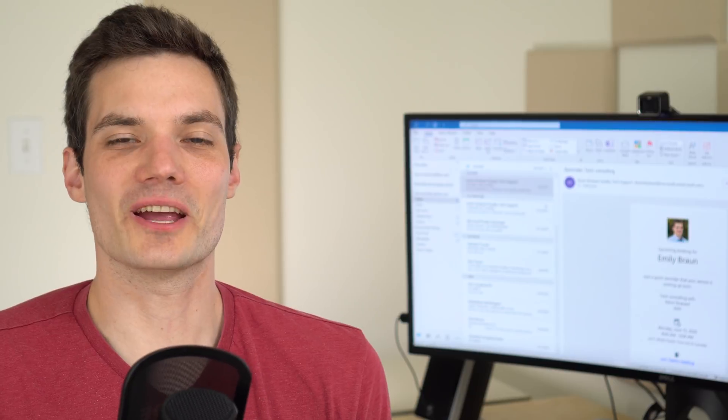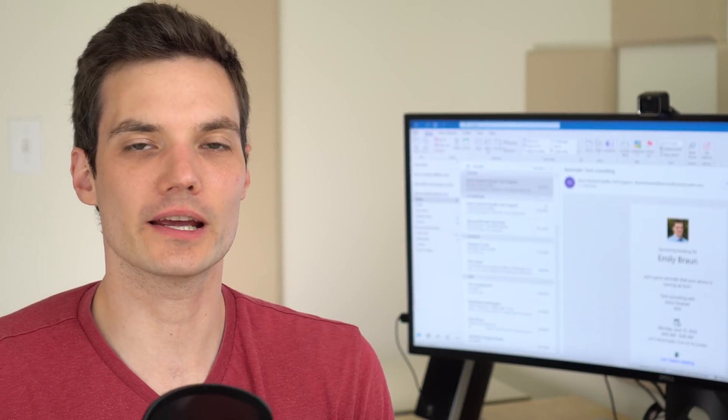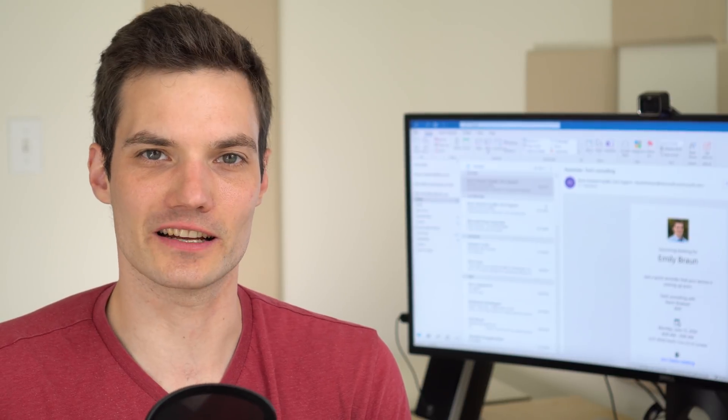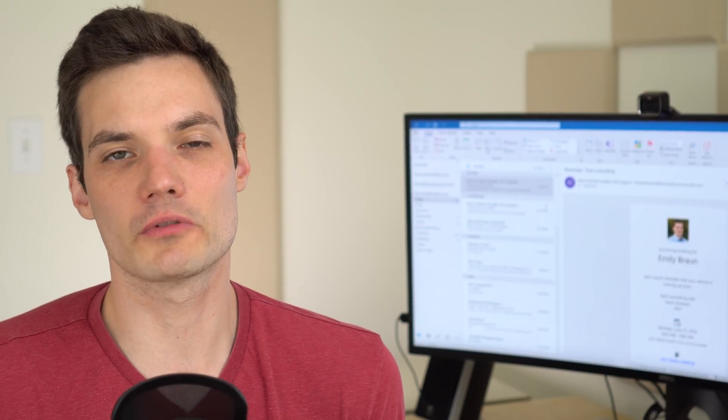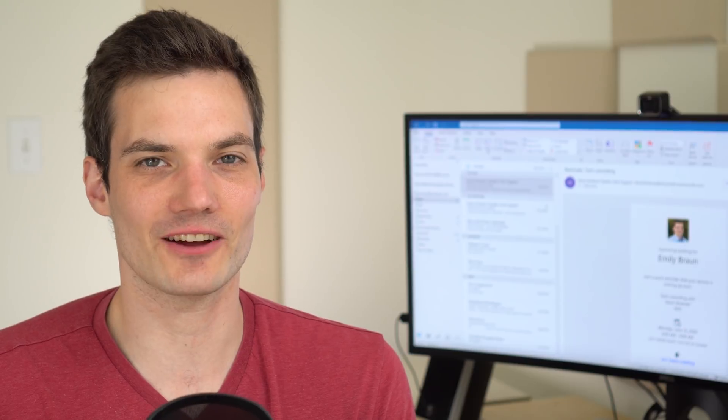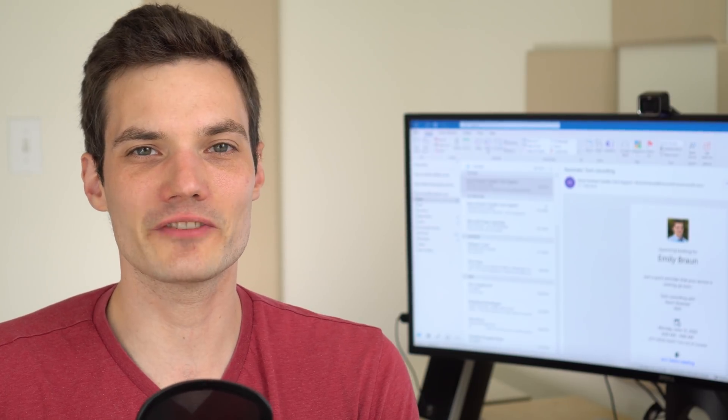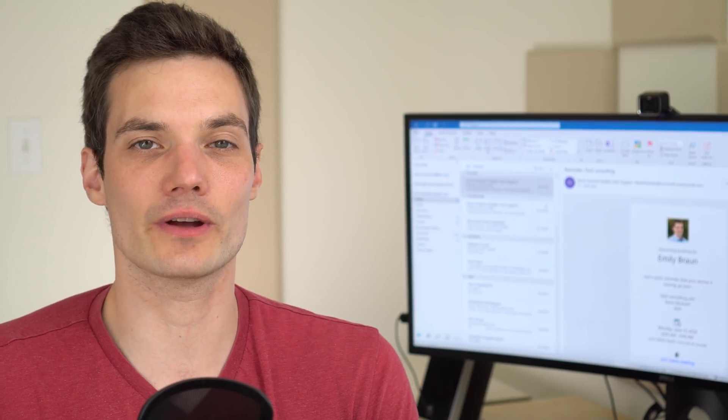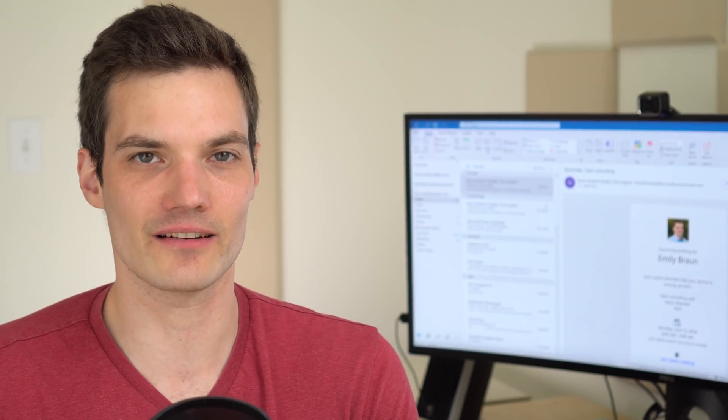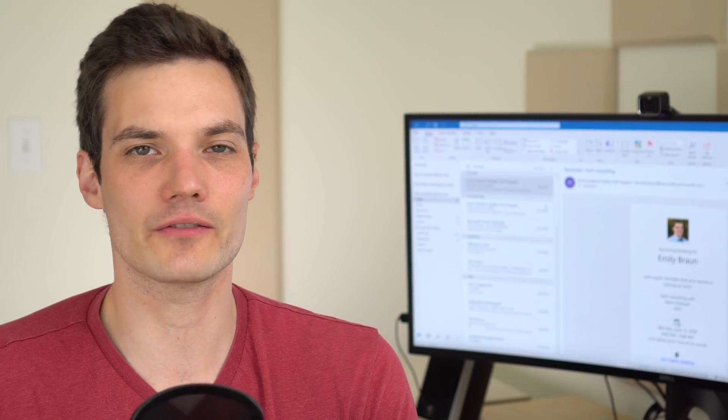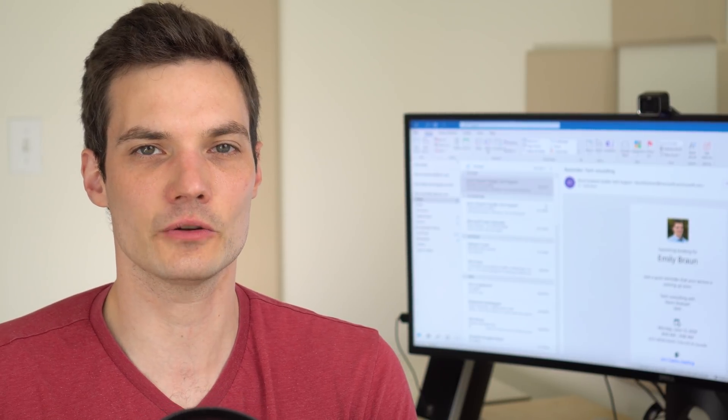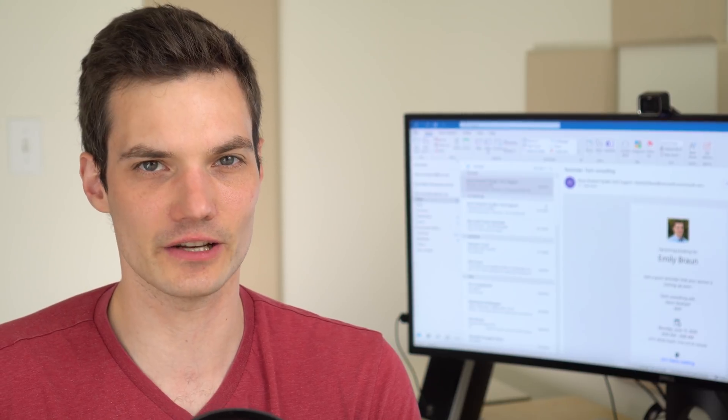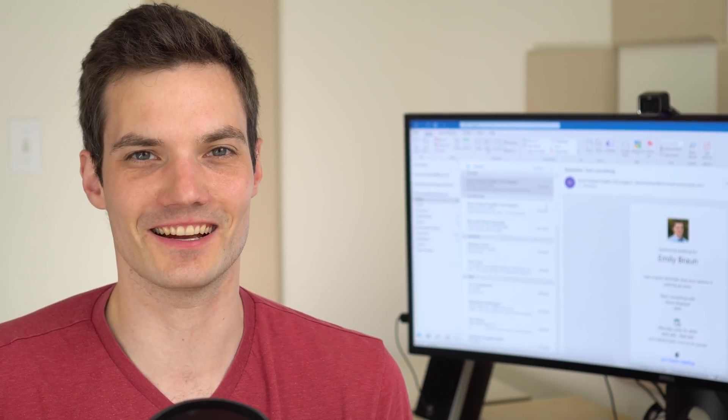All right. Well, that was a quick overview of how you can remove distractions in Microsoft Outlook. If you feel like this video helped you remove distractions in Microsoft Outlook, please give this video a thumbs up. If you want to see more videos like this in the future, hit that subscribe button. That way you'll get a notification anytime new content like this comes out. And lastly, if you want to see me cover any other topics in the future, please leave a comment down below. I read them all and I'll add it to my list of videos to create. All right. Well, I hope you enjoyed and hope to see you next time. Bye.